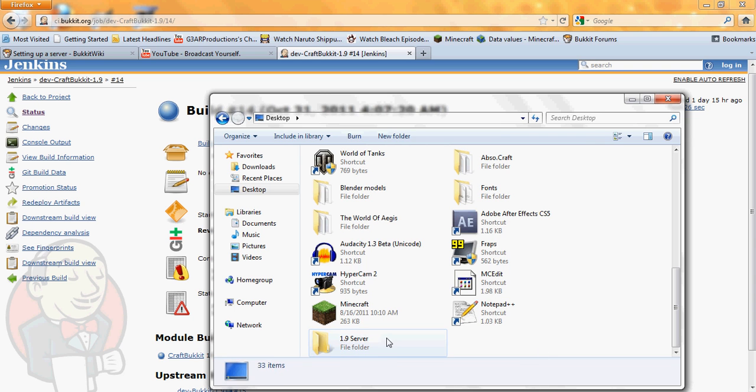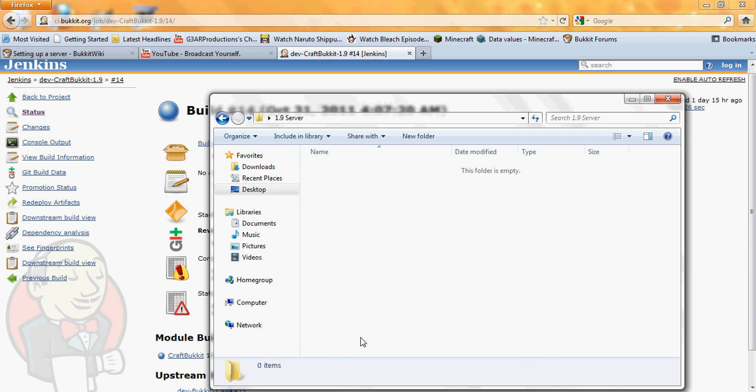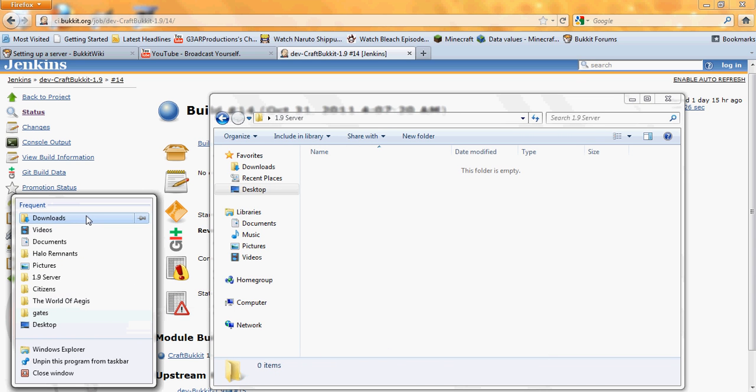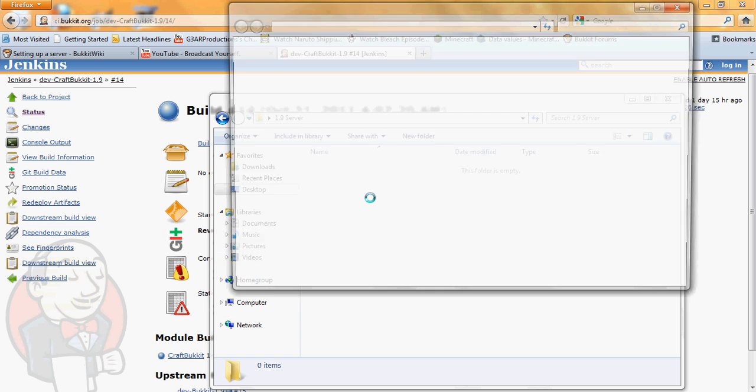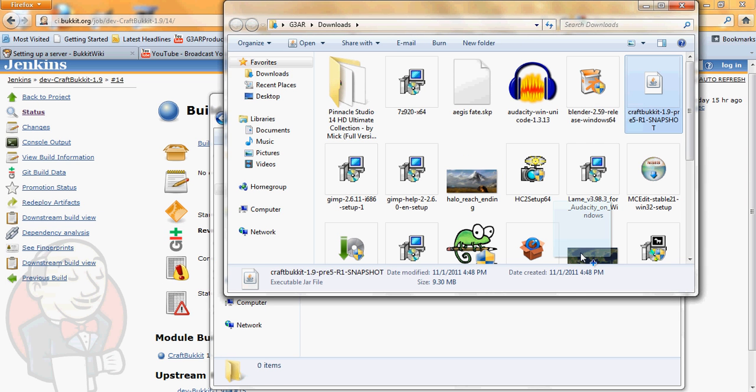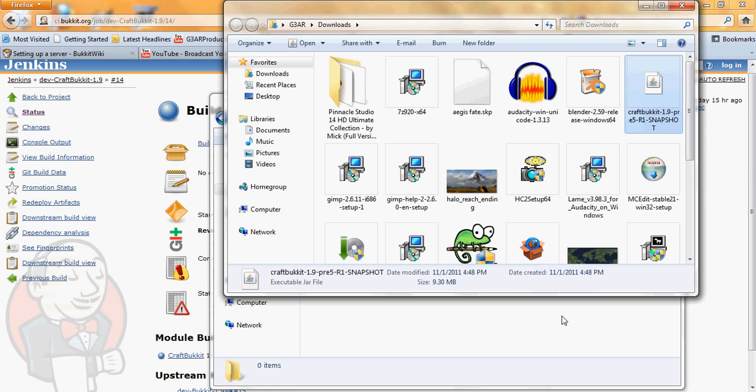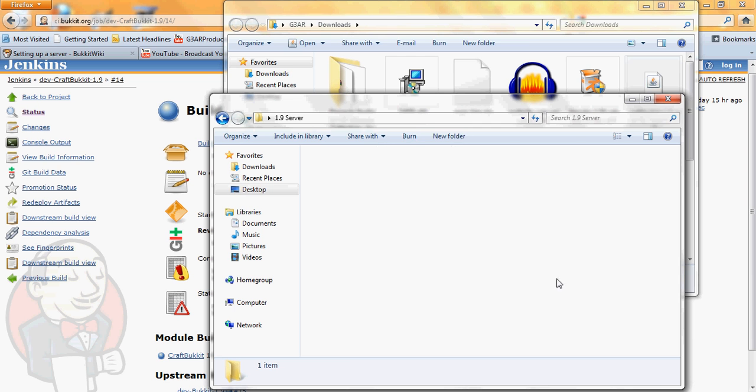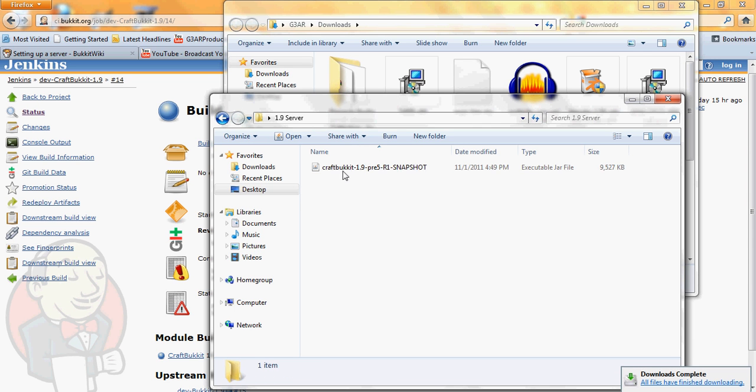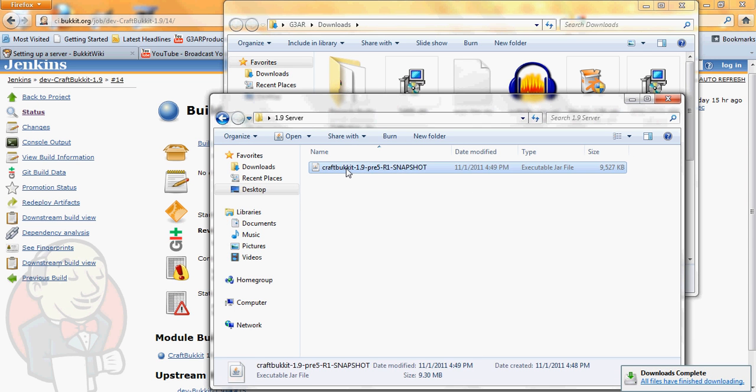After you're done naming it, open it up, then go into the folder where you saved the snapshot.jar. Click on the snapshot.jar, drag and drop it into the server folder and then rename it.